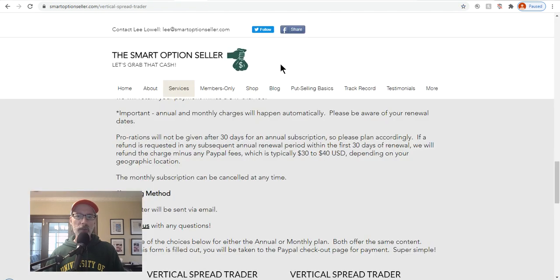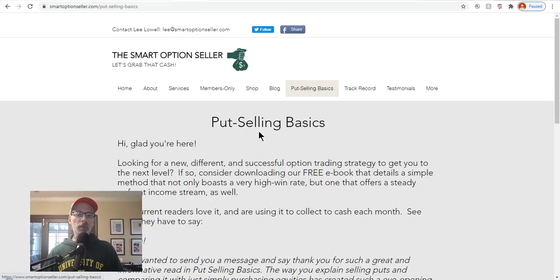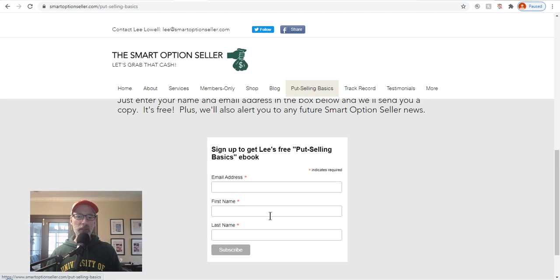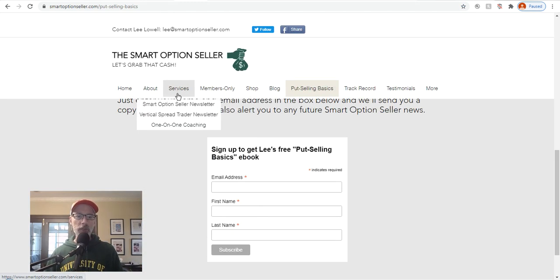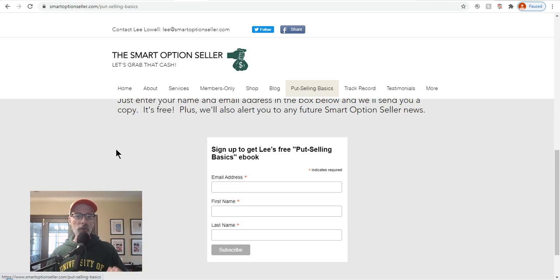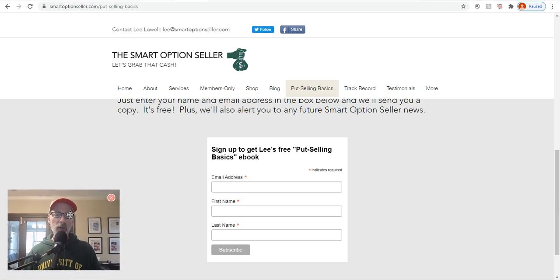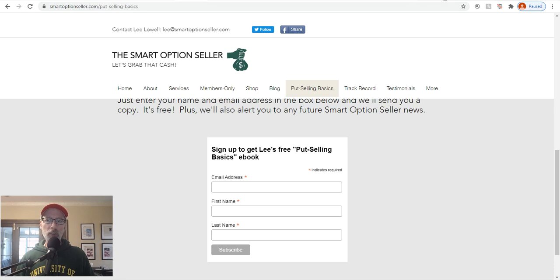Let's see if the markets can stay above the moving averages and keep moving higher. Vaccines have been rolling out, and I think the market's got much more upside to go. For your Saturday synopsis wrap-up, visit our website for put selling basics — if you want to learn about selling put options, download our free put-selling basics e-guide by entering your name and email. We also have two newsletters and one-on-one coaching. If you like the content, give me a thumbs up, subscribe, and leave a comment. That's it — have a great weekend, this is Lee Lowell signing off.